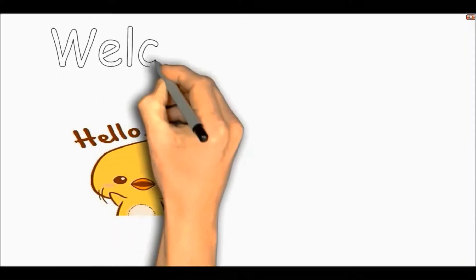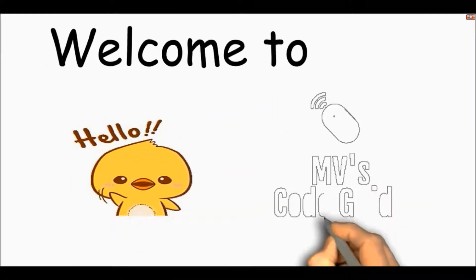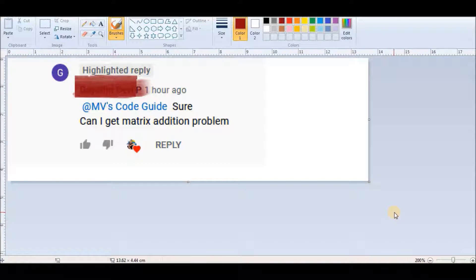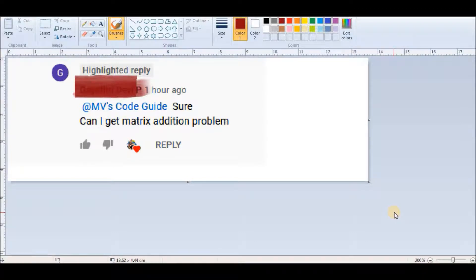Hello everyone, welcome to my YouTube channel MV's Code Guide. Today's topic is matrix manipulation. It was asked by one of the subscribers to solve a matrix addition problem, and I hope by the end of this video you will be able to solve matrix addition, subtraction, multiplication, and even matrix division very quickly.